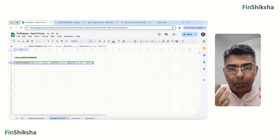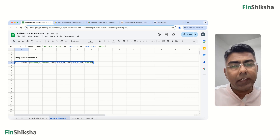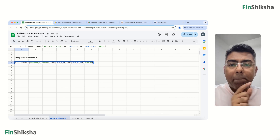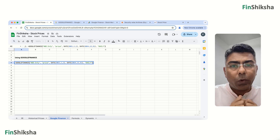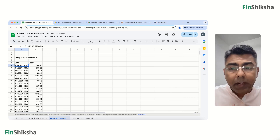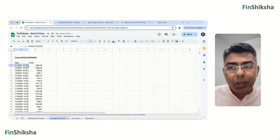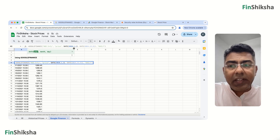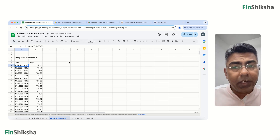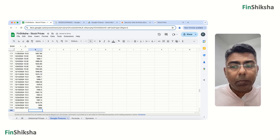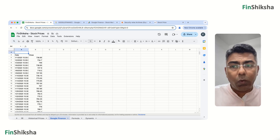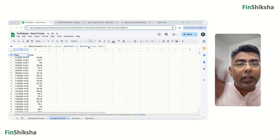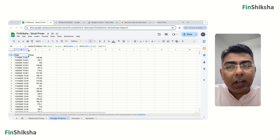The first parameter is the exchange and stock name — NSE:INFY in inverted commas. The next parameter is 'price', which we want to pull out. Then we specify where we are starting from and where we are ending. Press Enter and it will automatically load data starting from January 1st 2021. Change the year to 2020 and it starts from January 1st 2020, all the way up to December 31st 2024.